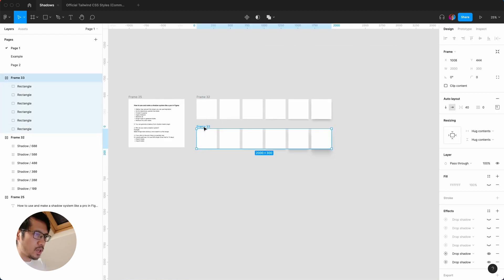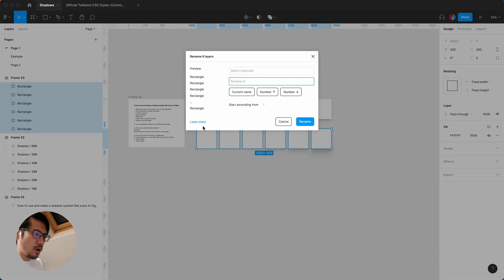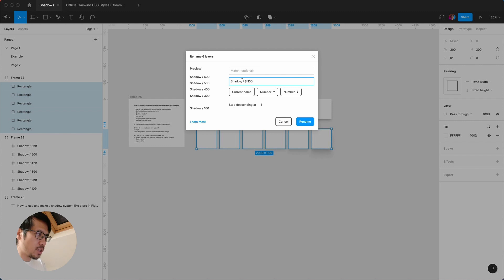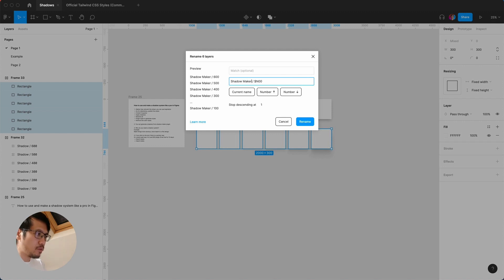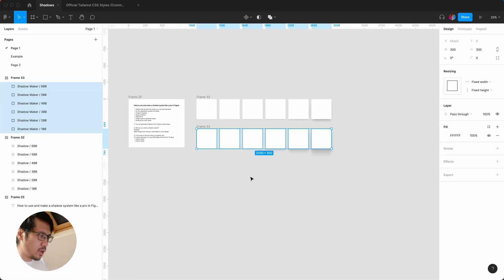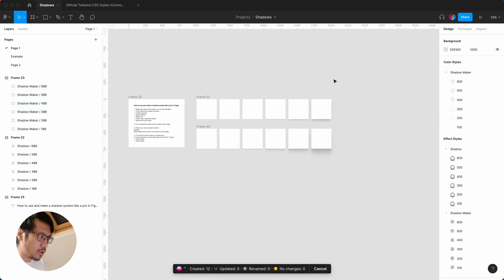And again, if you just hit enter, command R, shadow forward slash, and then number. Okay, now you can actually say shadow maker, for example, because you want to differentiate the shadow naming. Rename.